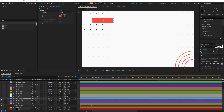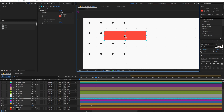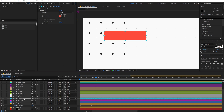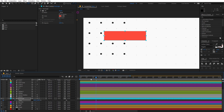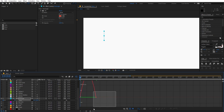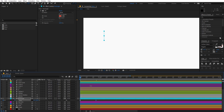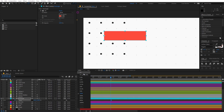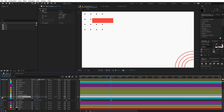We are going to animate the second rectangle's scale. First, change its anchor point by holding the Control key and moving it to the desired position. Press S and add a keyframe for scale, uncheck the link, and in the beginning set this to zero. Select the keyframes, press F9, go to the graph editor, select the handle and move it to create the desired easing. Increase the distance between keyframes for a nice look.